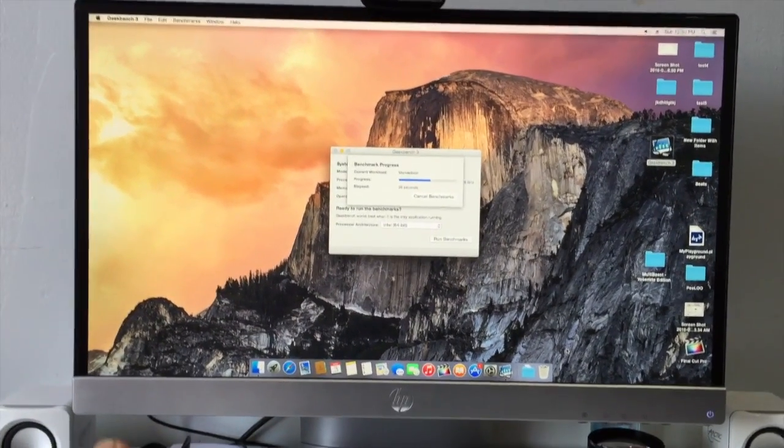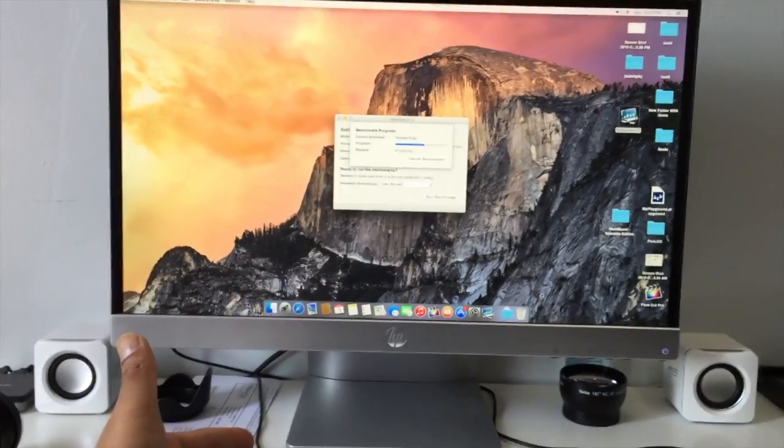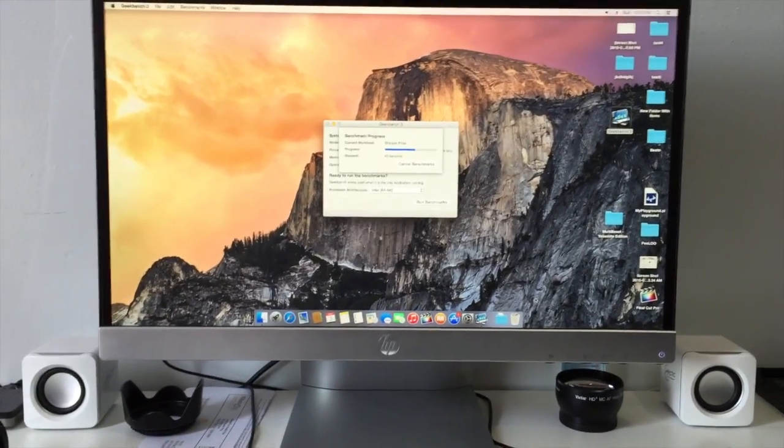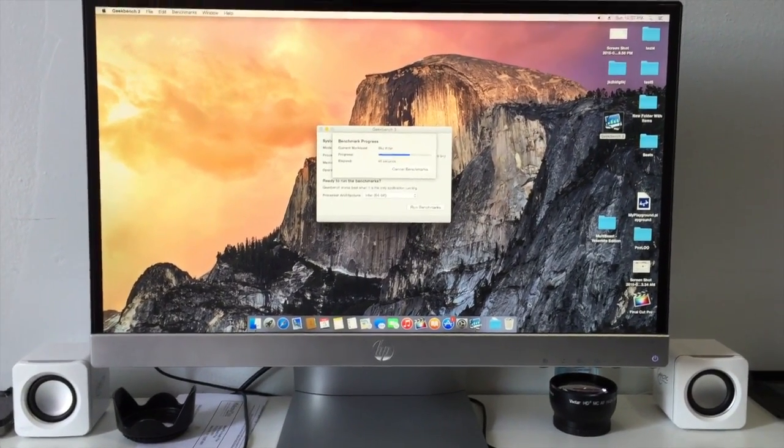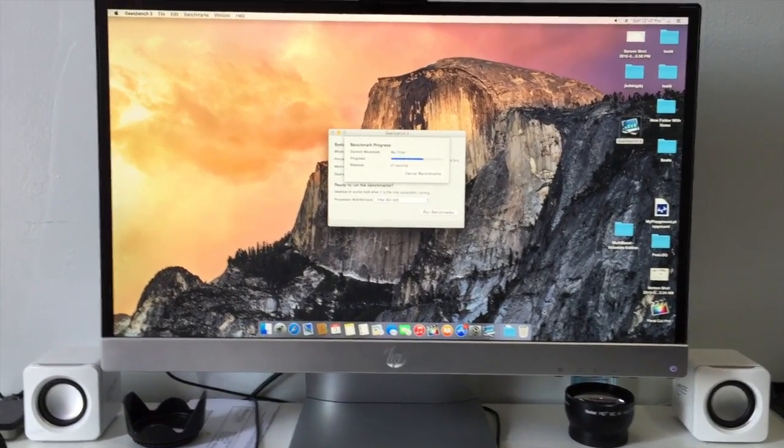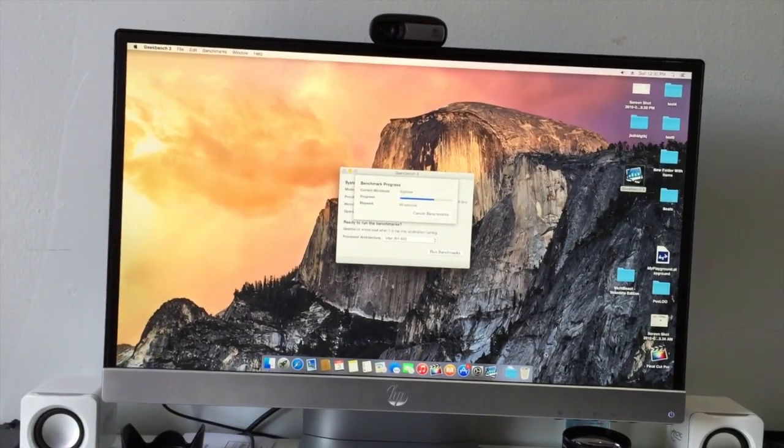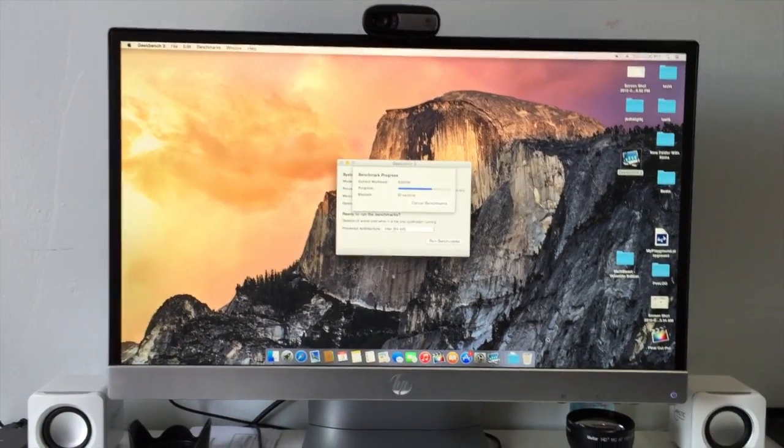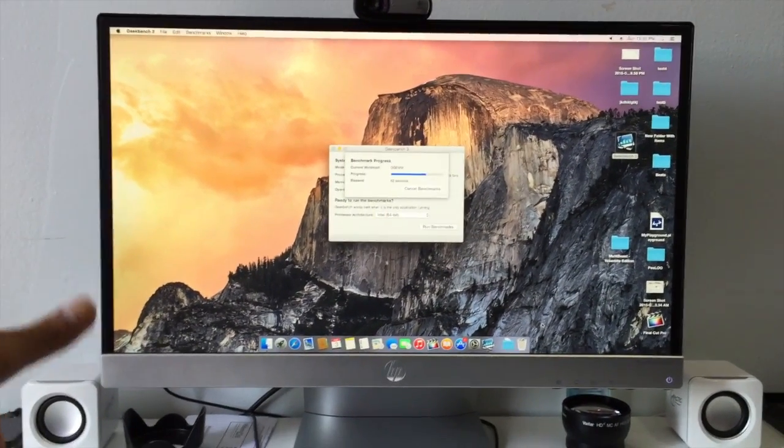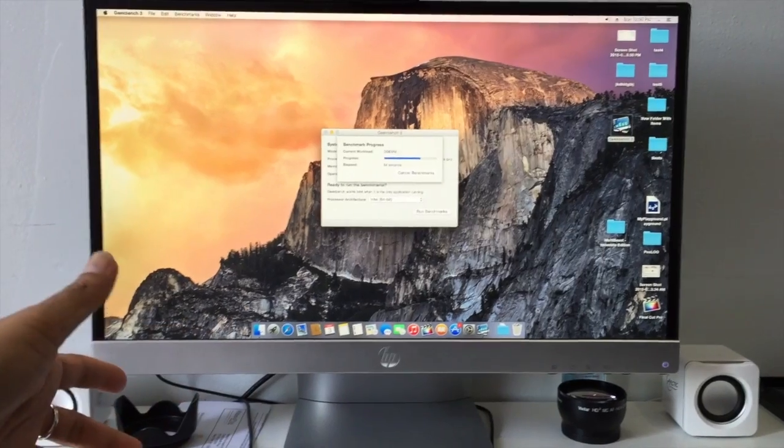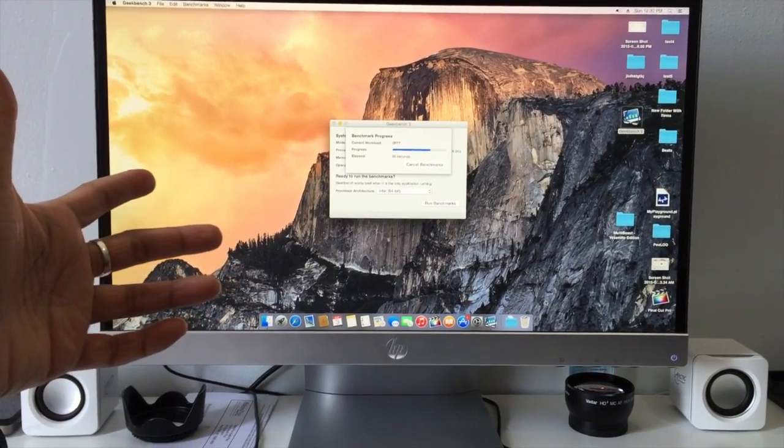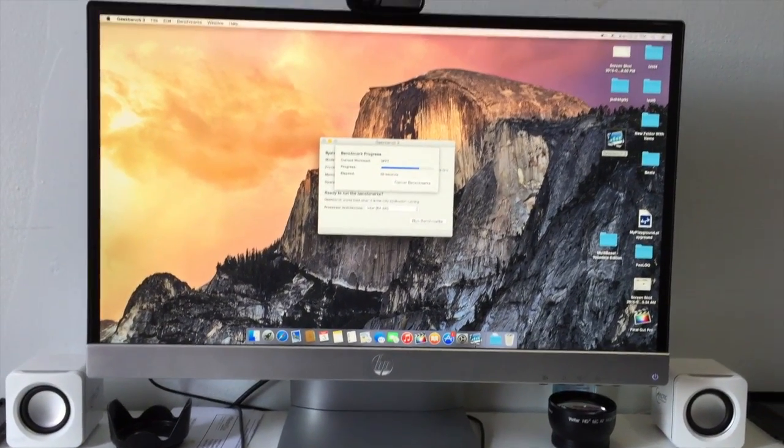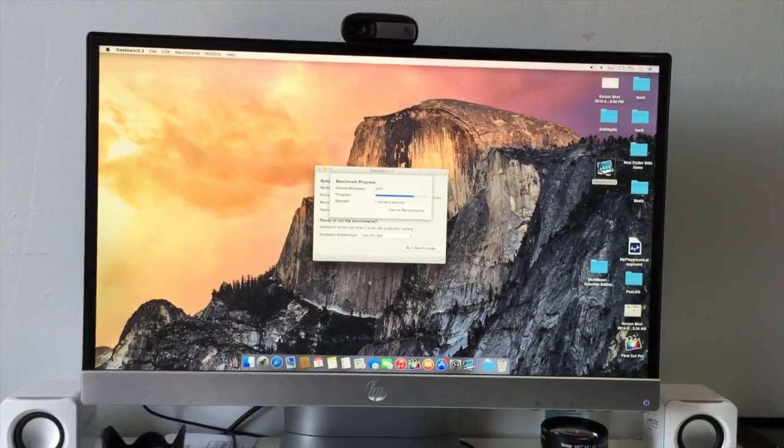If you guys are wondering what screen I have—looks cool, right?—it's an HP Pavilion 23xi IPS LED, with a five millisecond refresh rate and it's 60 Hertz. I think five millisecond reaction time—I don't know how to exactly say it.